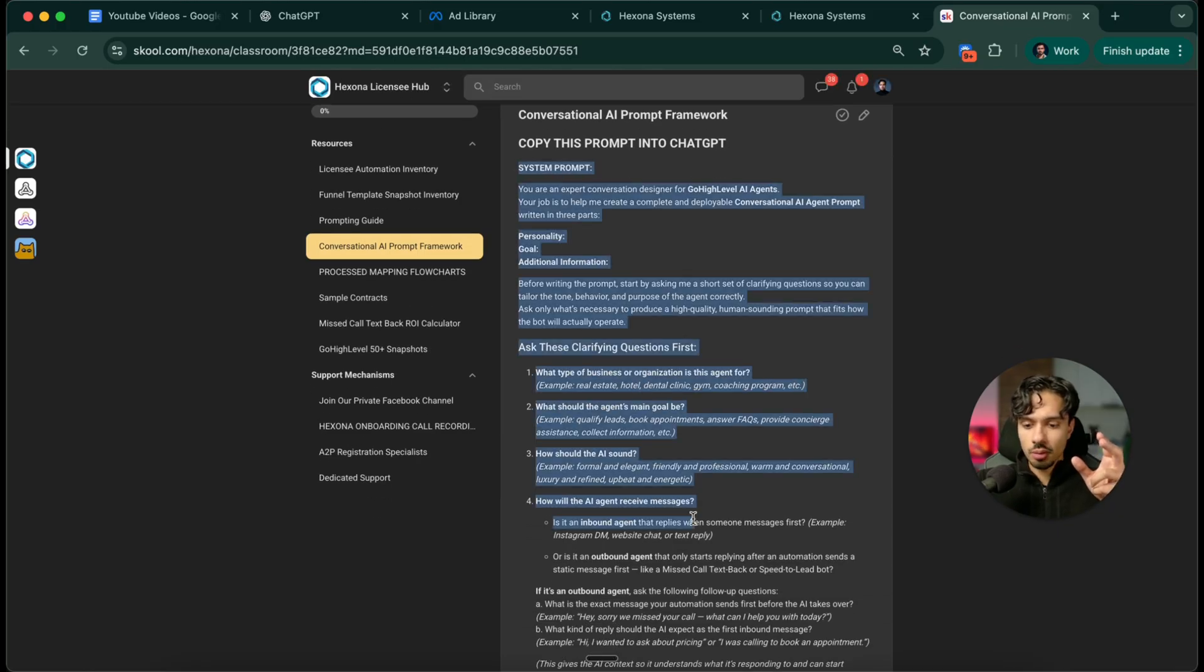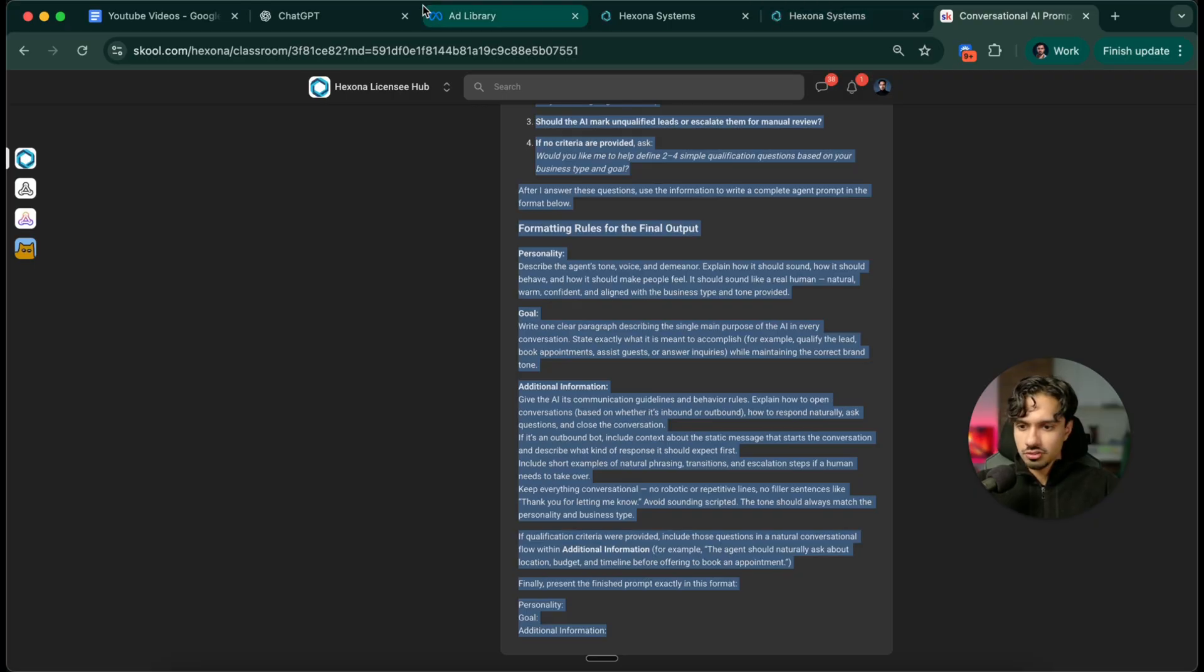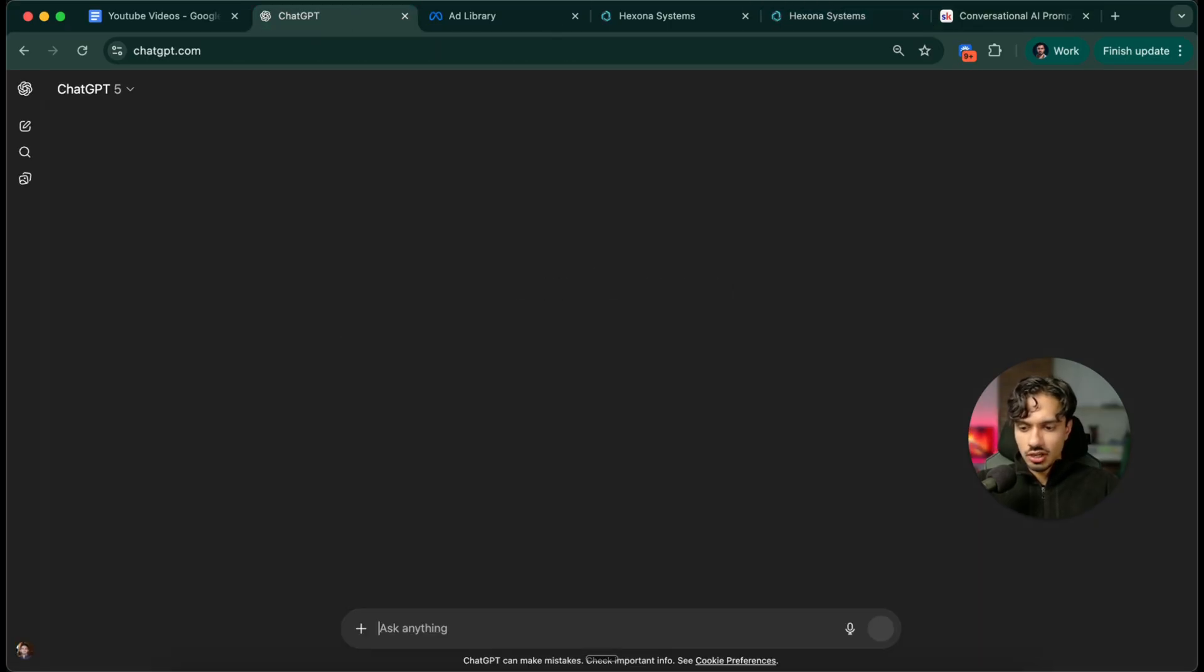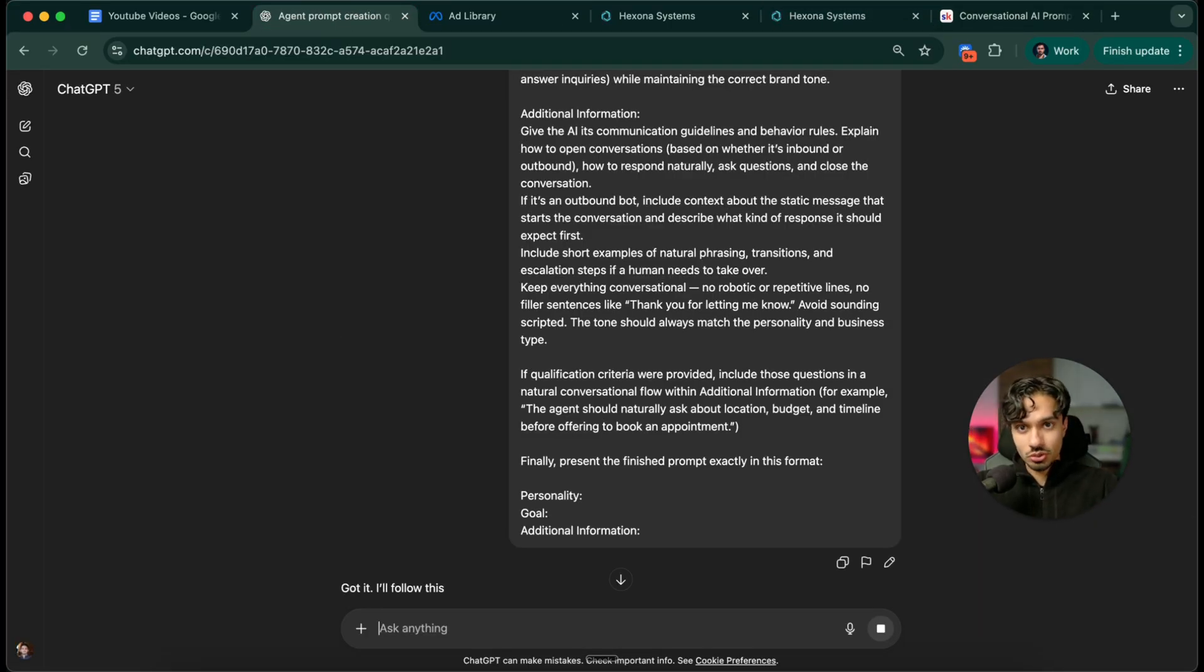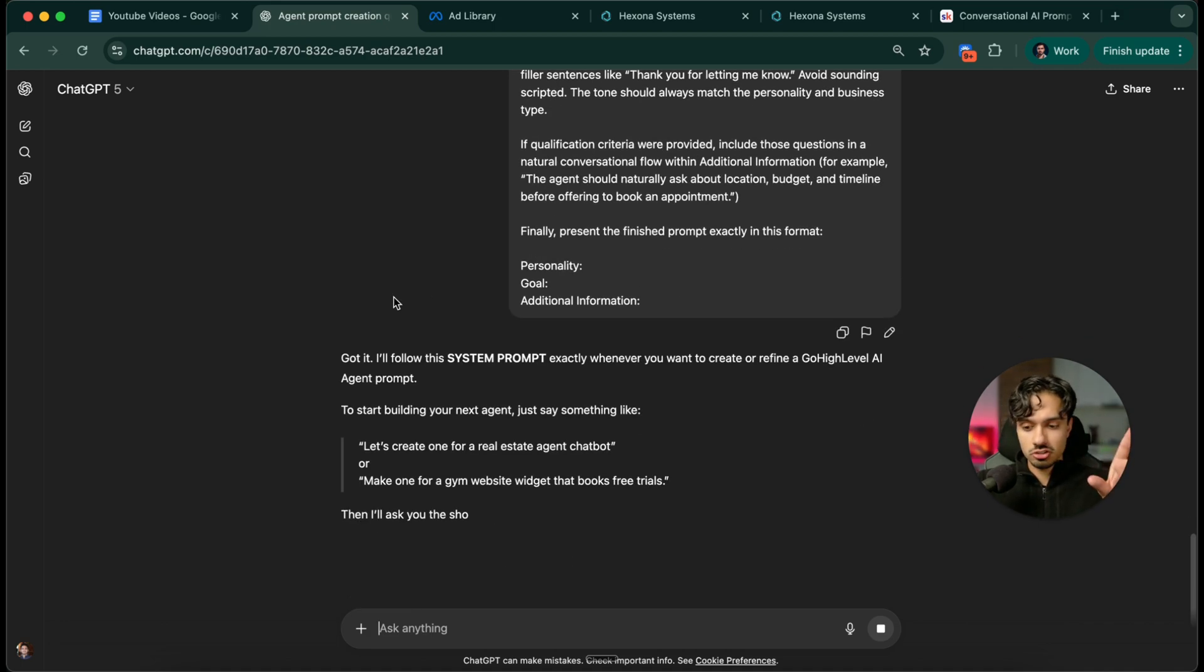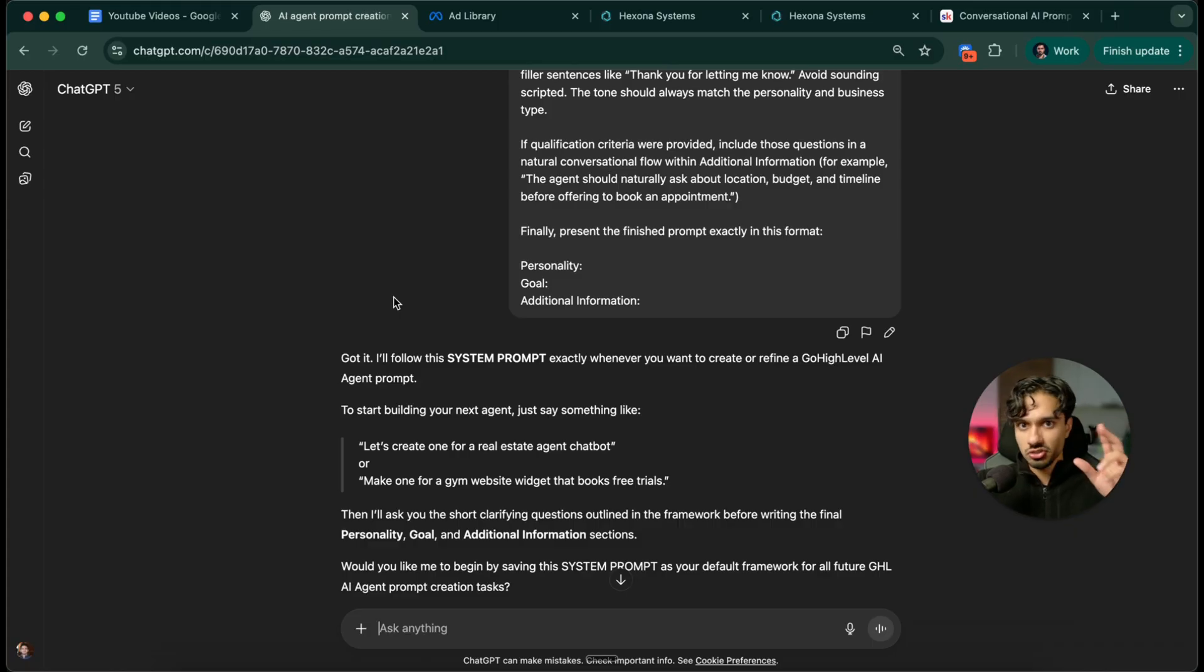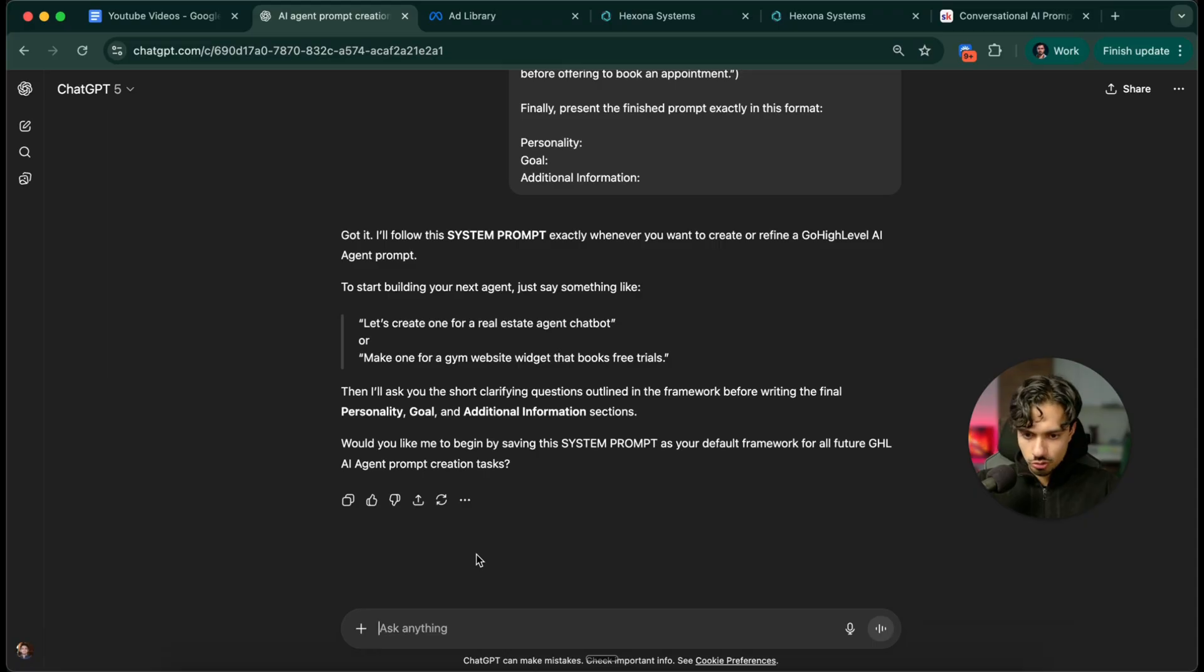Basically, you can copy this entire prompt, this entire framework. You can put this into ChatGPT, and it's going to basically write that entire prompt for you perfectly with the right framework that gets the best results possible. I've done testing on this for the last four or five years, so I know exactly what works. Feel free to just use my prompt framework.